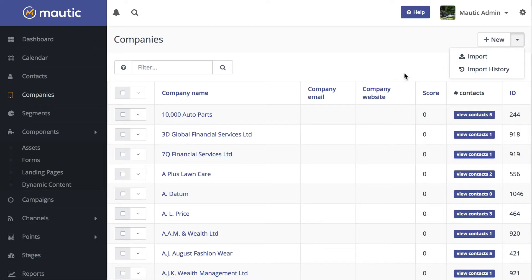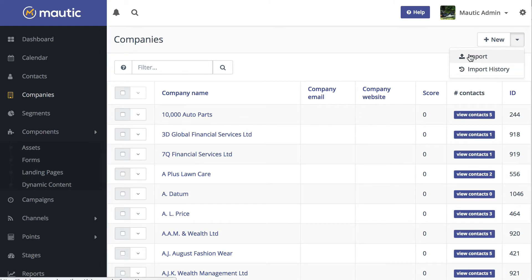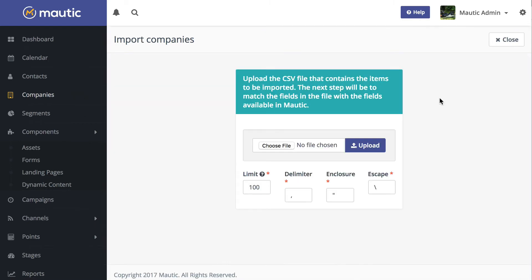Similarly, over here on the companies page, I now have a new import feature where I can upload a UTF-8 formatted CSV file and populate all of the companies in my database.